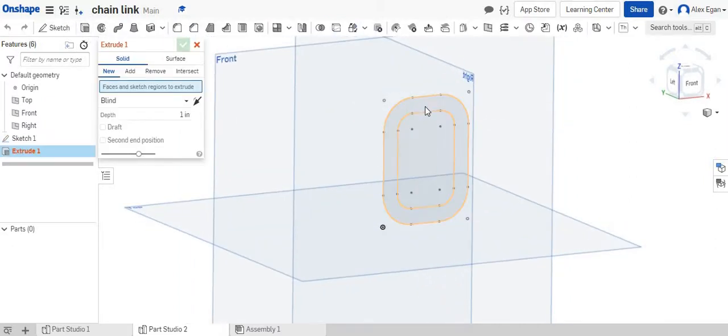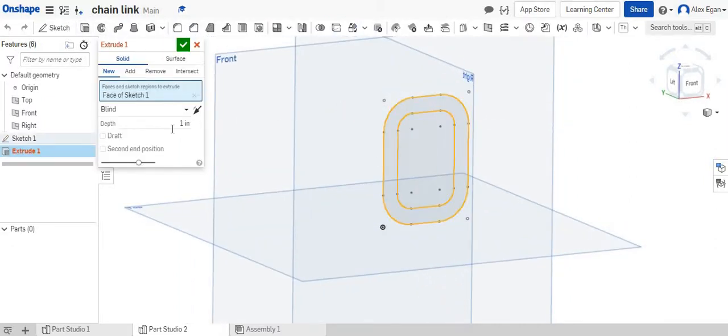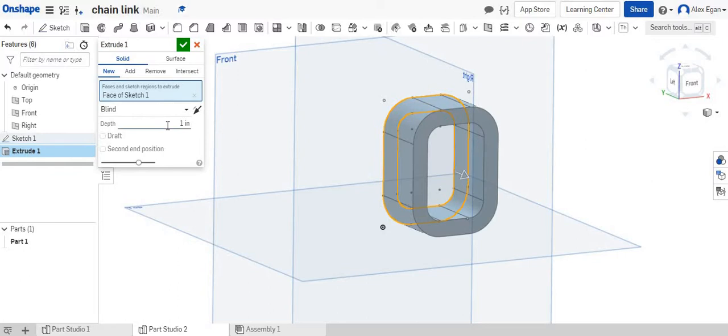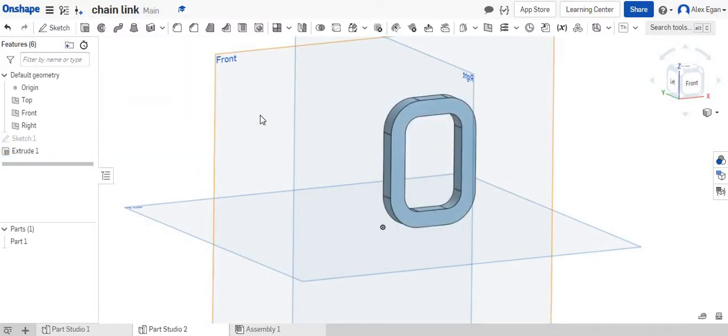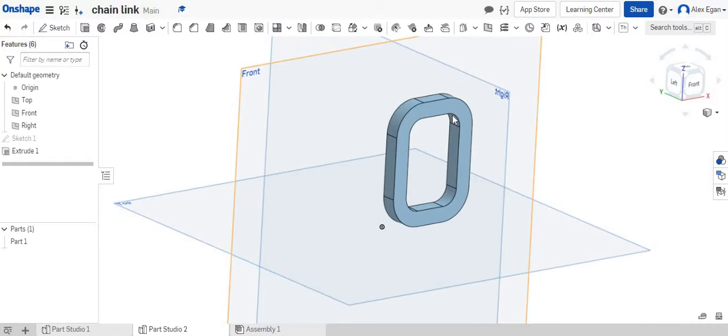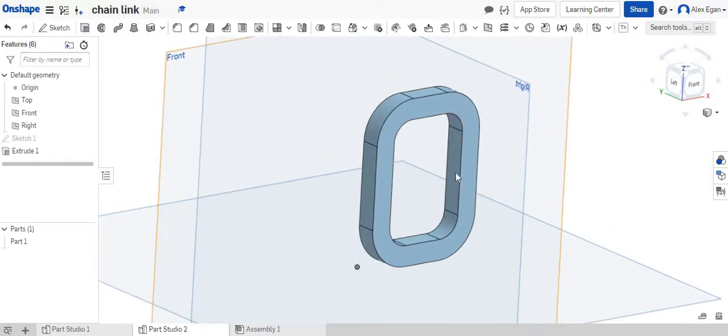We're going to extrude. And I'm going to click my outside shape. And we're going to change this to a quarter of an inch.